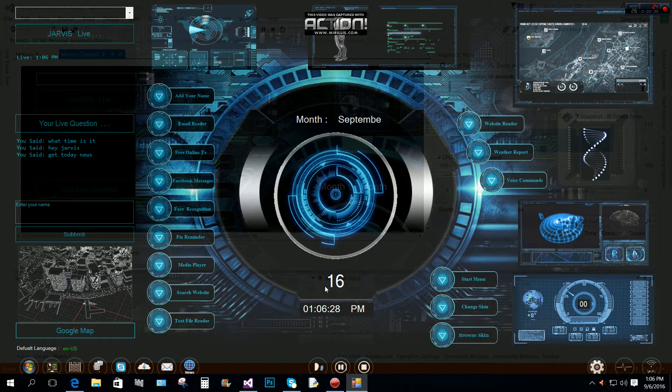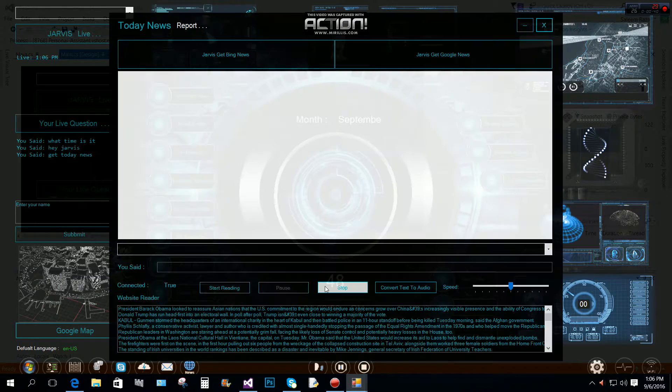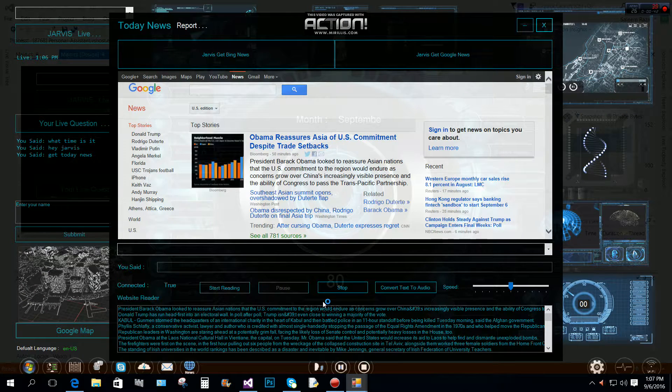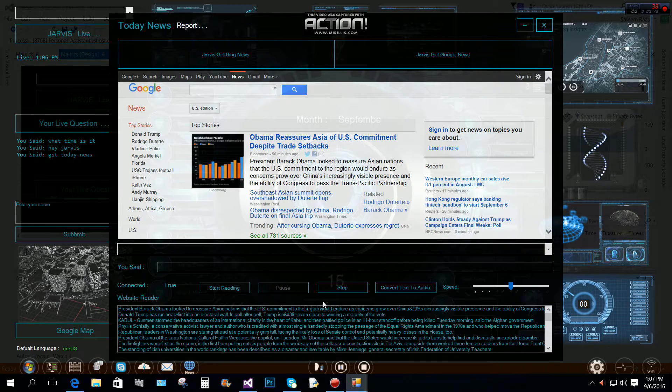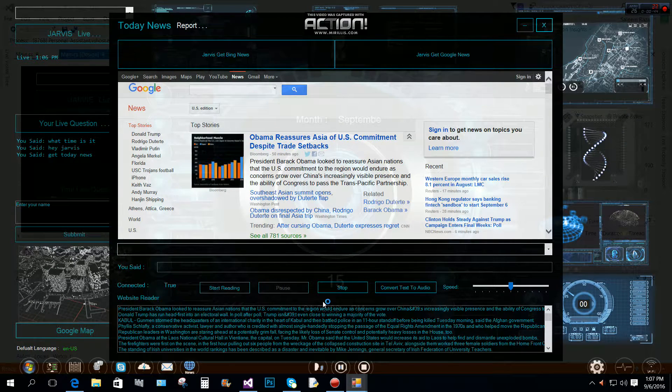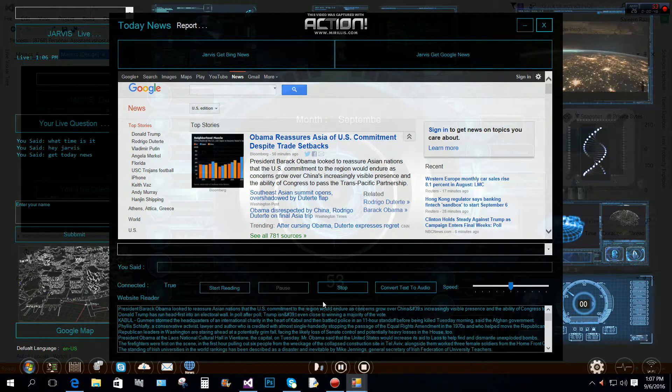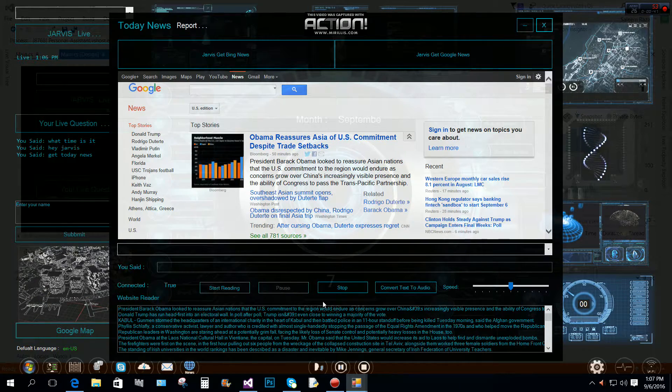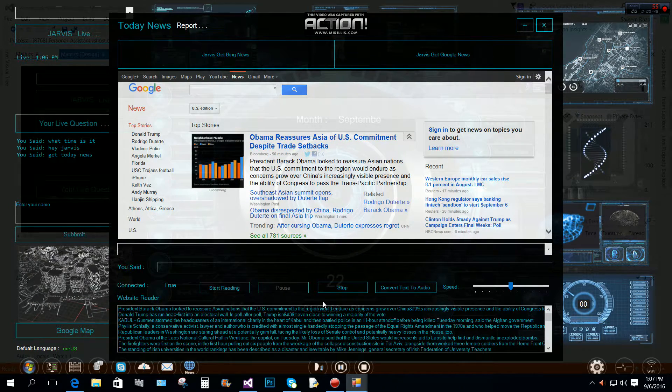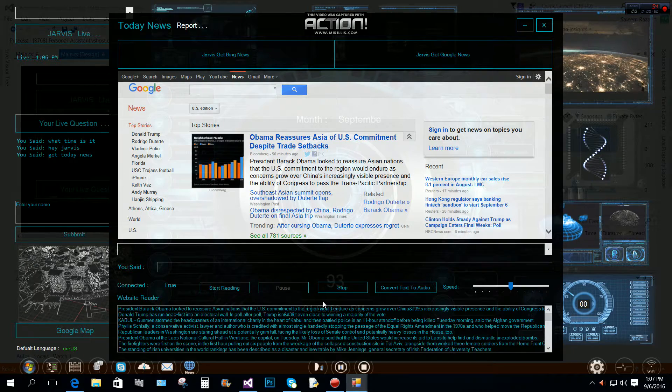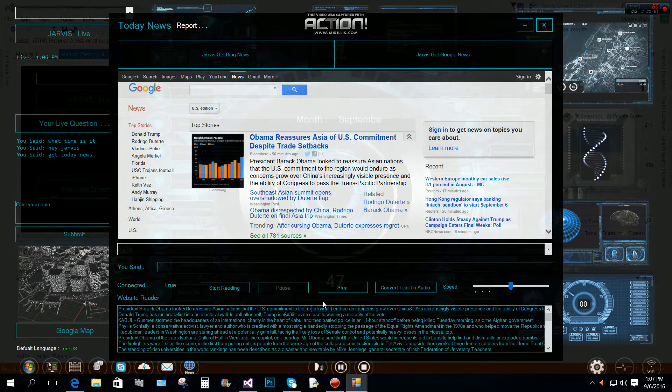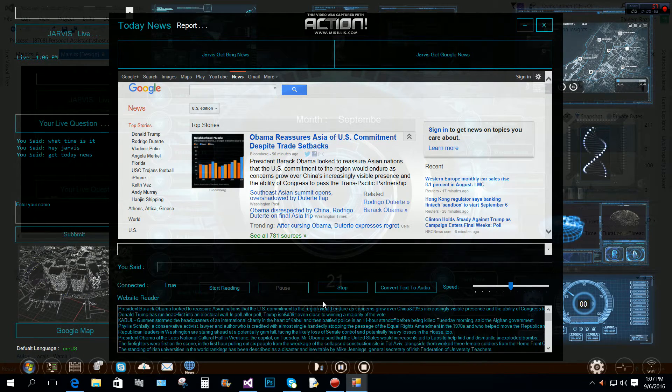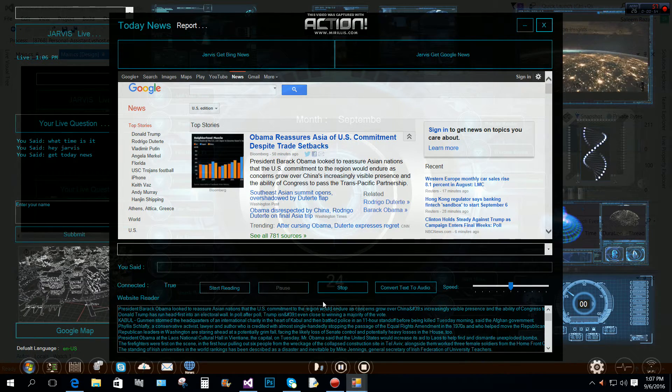Today's latest news is President Barack Obama looked to reassure Asian nations that the US commitment to the region would endure as concerns grow over China's increasingly visible presence and the ability of Congress to pass the Trans-Pacific Partnership.